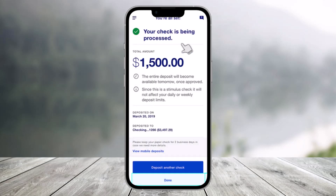Your check will be processed — tap the Done button to confirm it. That's all it takes to deposit a check using the US Bank app. We hope the video was helpful. If it was, make sure to leave a like and subscribe to the channel. If you have any questions, feel free to leave them below. Thanks for watching and see you in the next video.